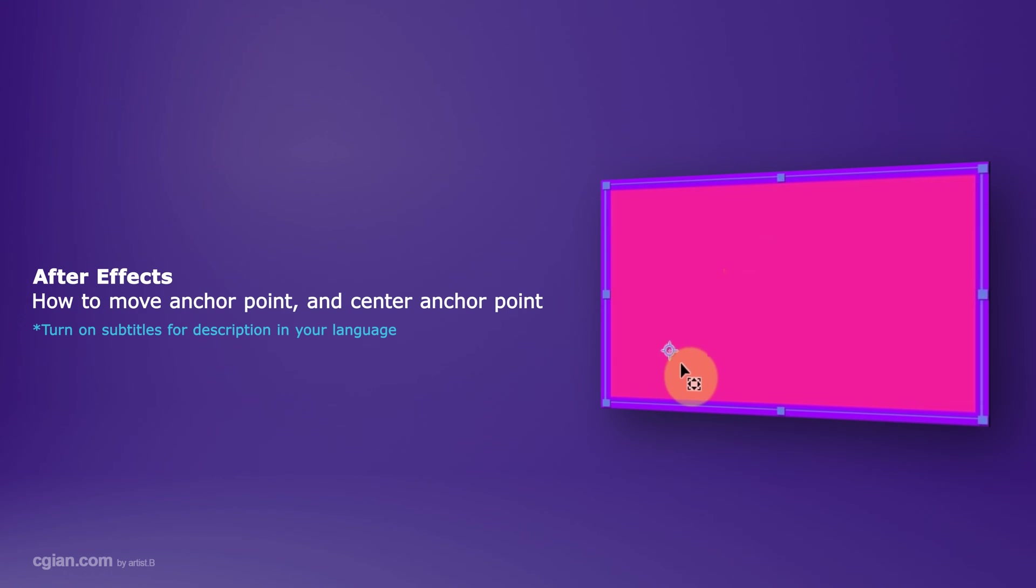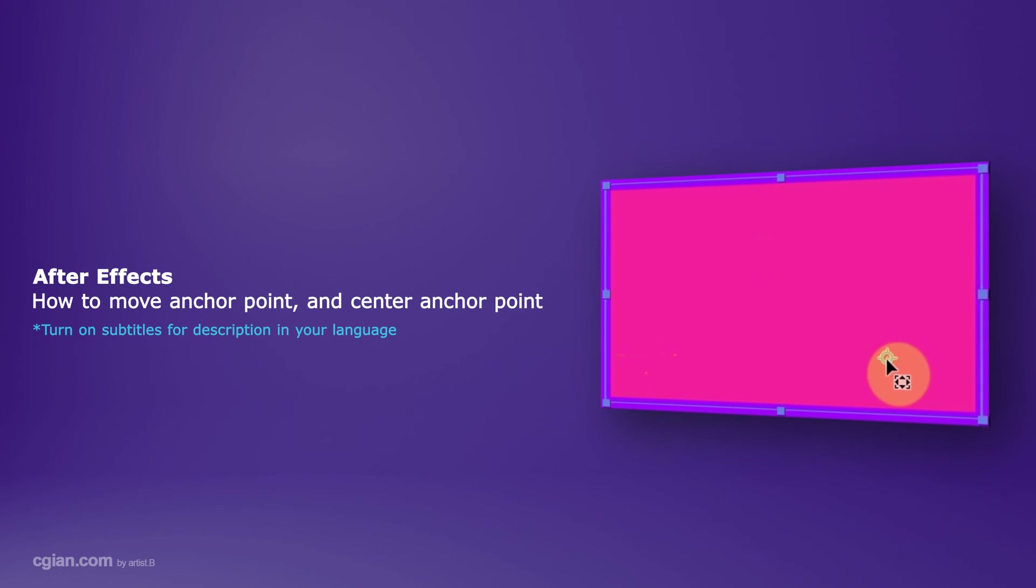Hello, this is a video to show how to move anchor points and center anchor points in After Effects.